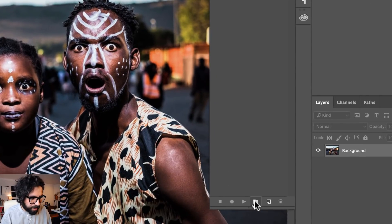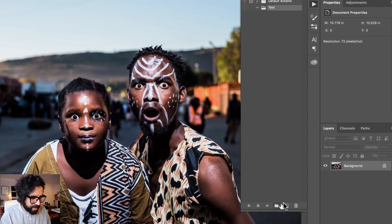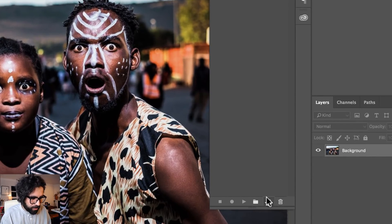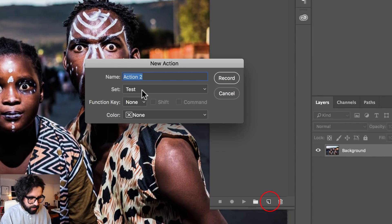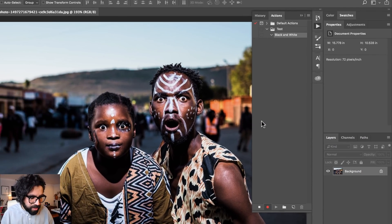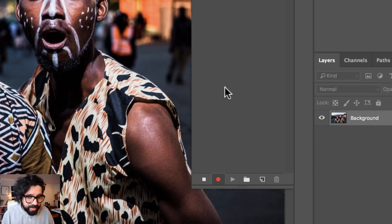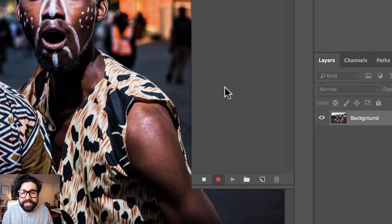Let's create a new one. To create a new one you can create a new folder — let's call it 'test' — and then inside that folder I'm going to create a new action and call it 'black and white.'